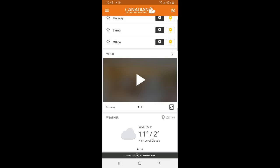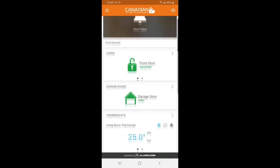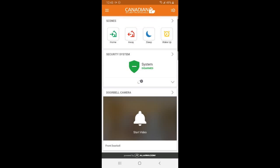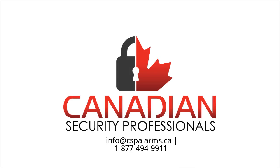That about wraps up the basics of our Alarm.com smartphone application. If you have specific questions about the app, please check out our other videos or reach out to Canadian Security Professionals so that we can assist you further. Thanks!